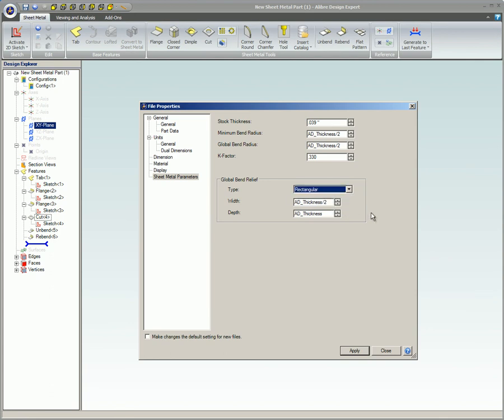Default values for global bend relief are: type, rectangular; width, half of the material thickness; and depth, same as the material thickness. These values can be changed at any time during the design.